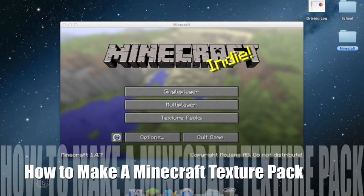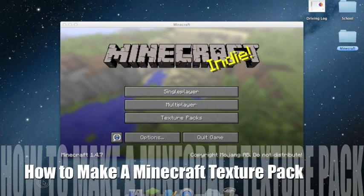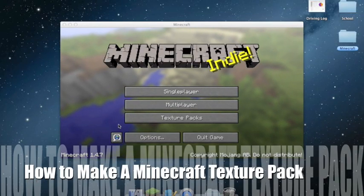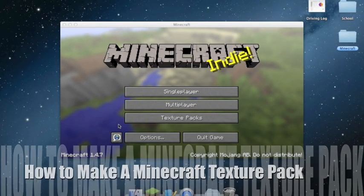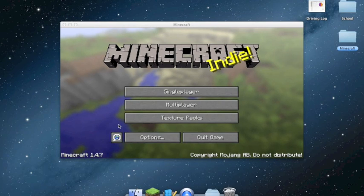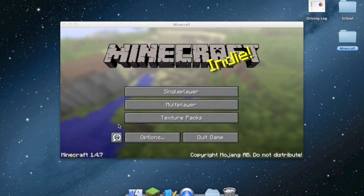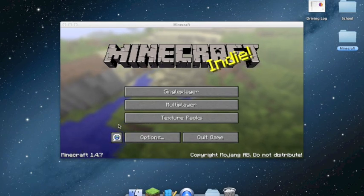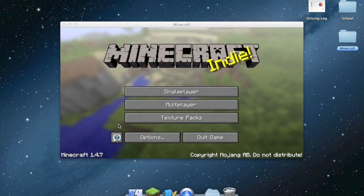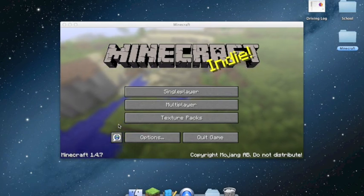I'm going to show you how to change your Minecraft texture pack or to customize your Minecraft texture pack.